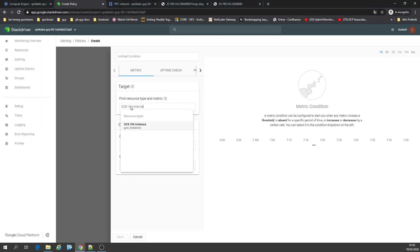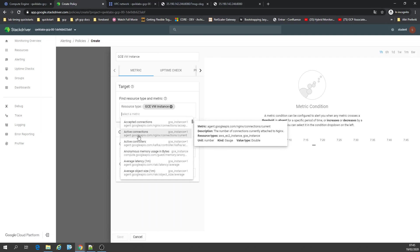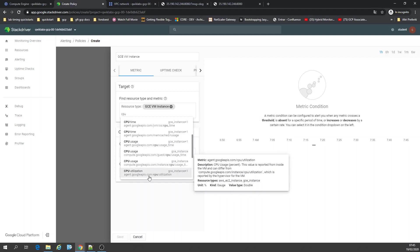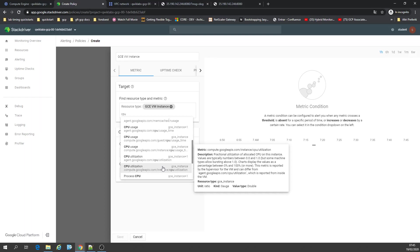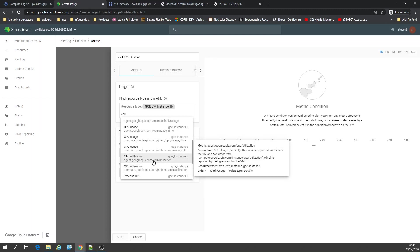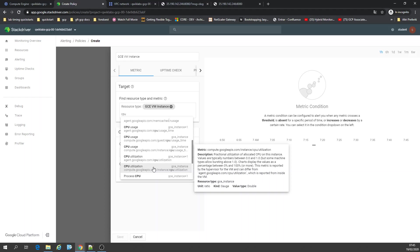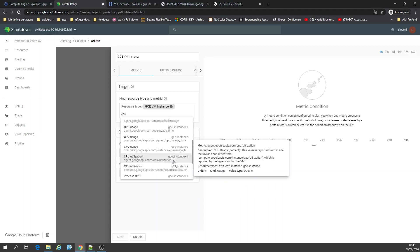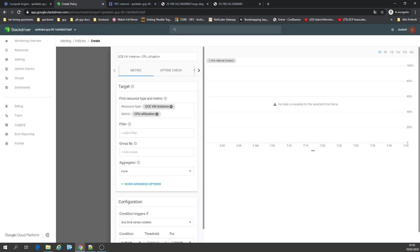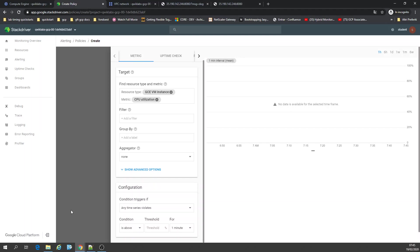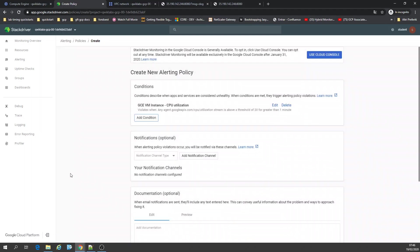That's GCE instance CPU utilization. I'm selecting CPU utilization as the metric for the alert condition. Then I'll click my email — gmail.com — and add a notification channel.